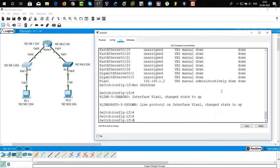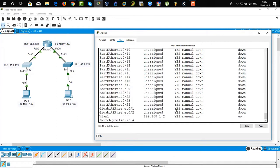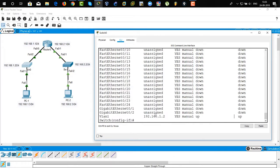Let's verify it. Type 'show IP interface brief'. You can see that the IP address has been assigned to VLAN 1 and it is now administratively up.